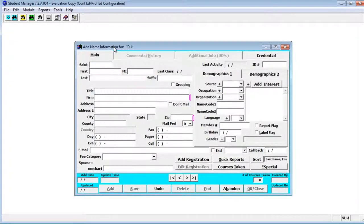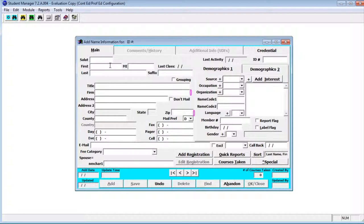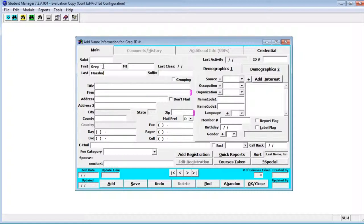This brings up the add new name information screen. This screen will be different for each school depending on which information under preferences was set for your school. I'm going to go ahead and put in the name and notice that the first letter is automatically capitalized. You do not need to hold down the shift key for first and last name. I can also use the tab key to move between fields.